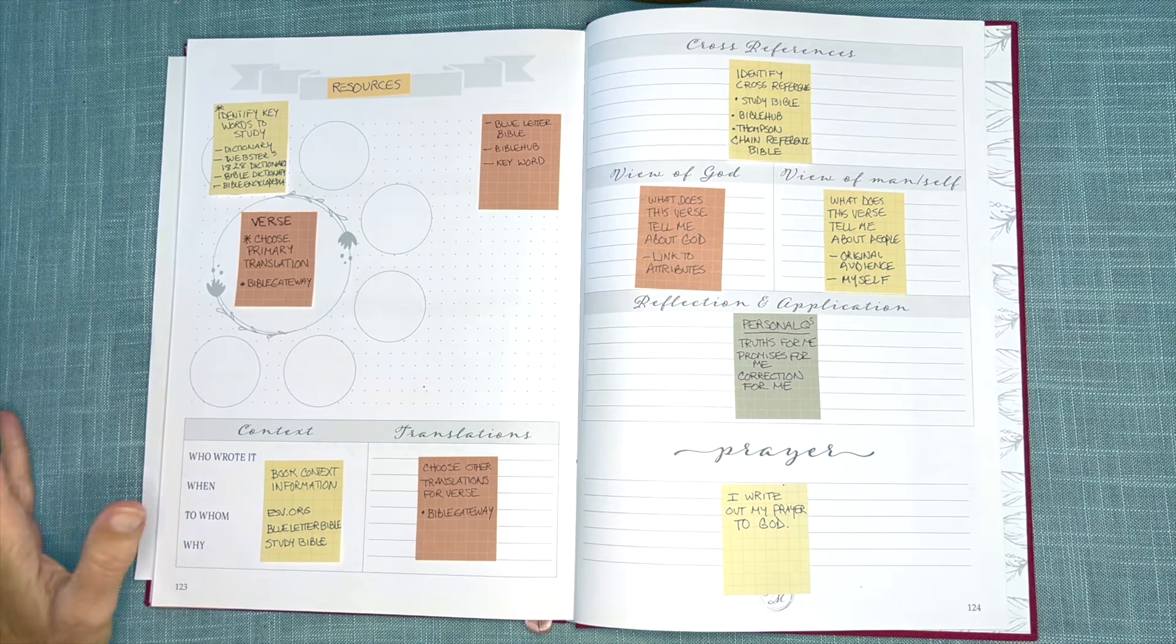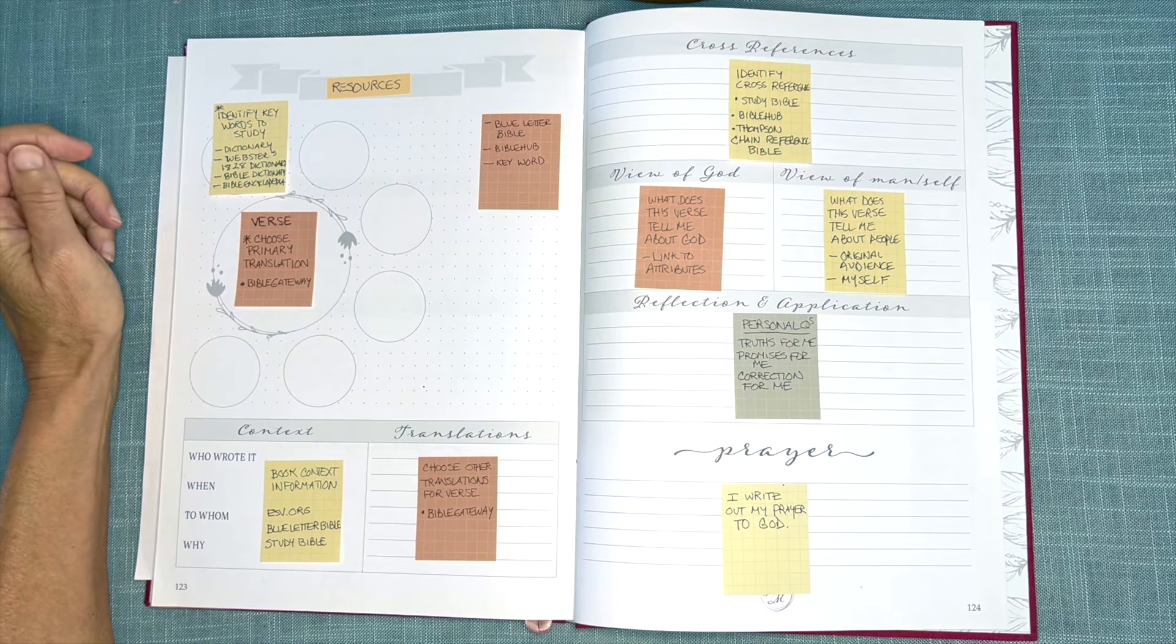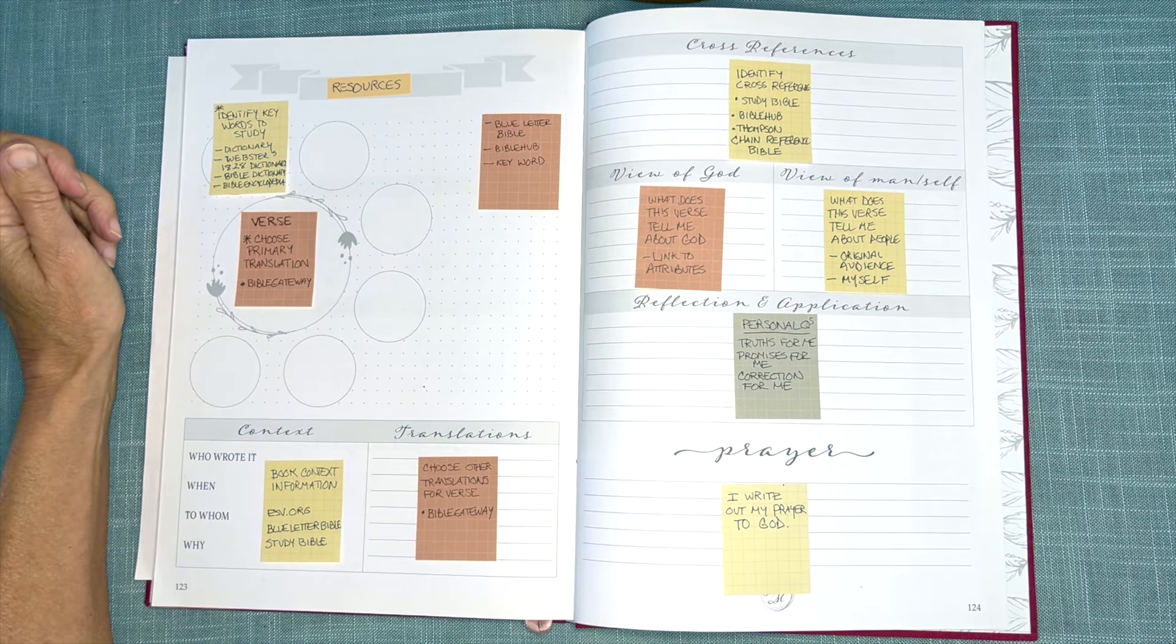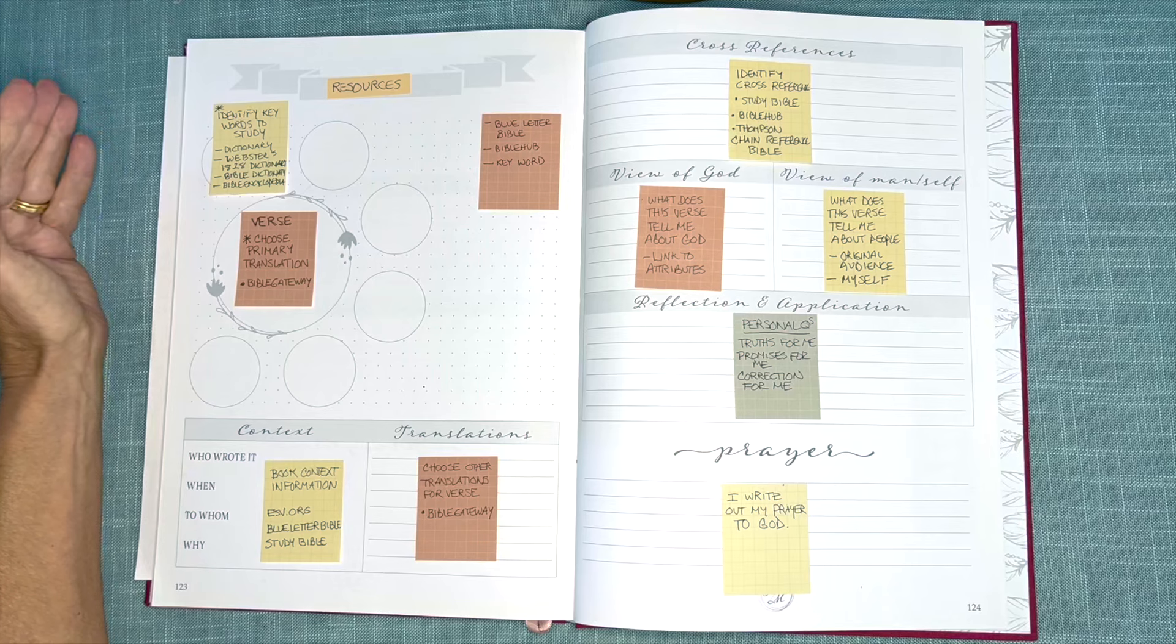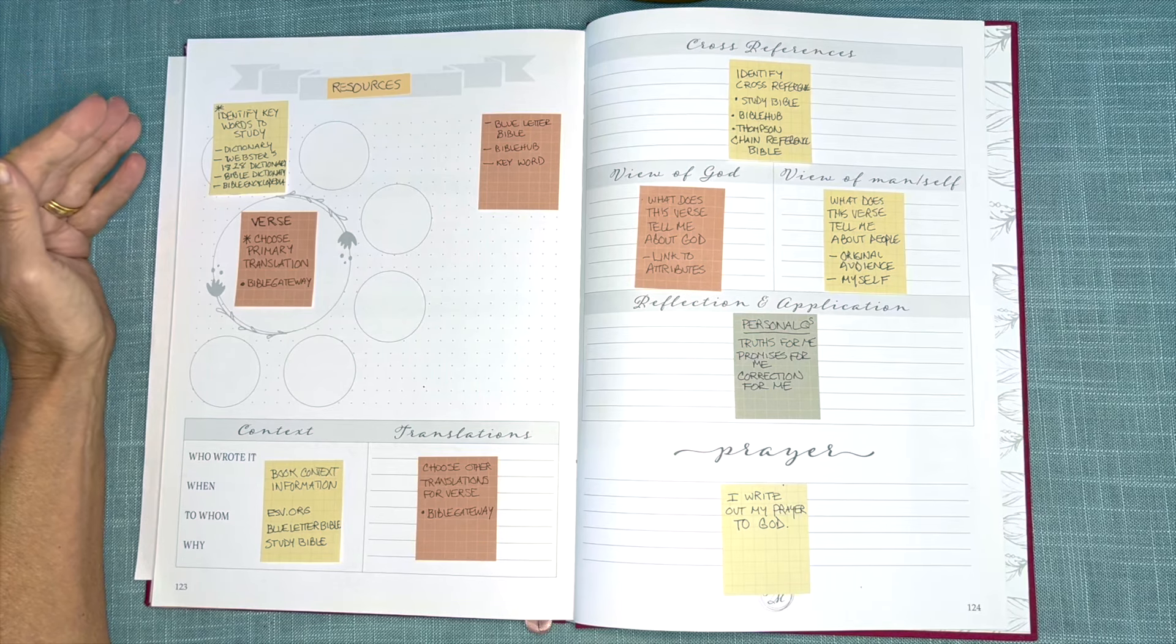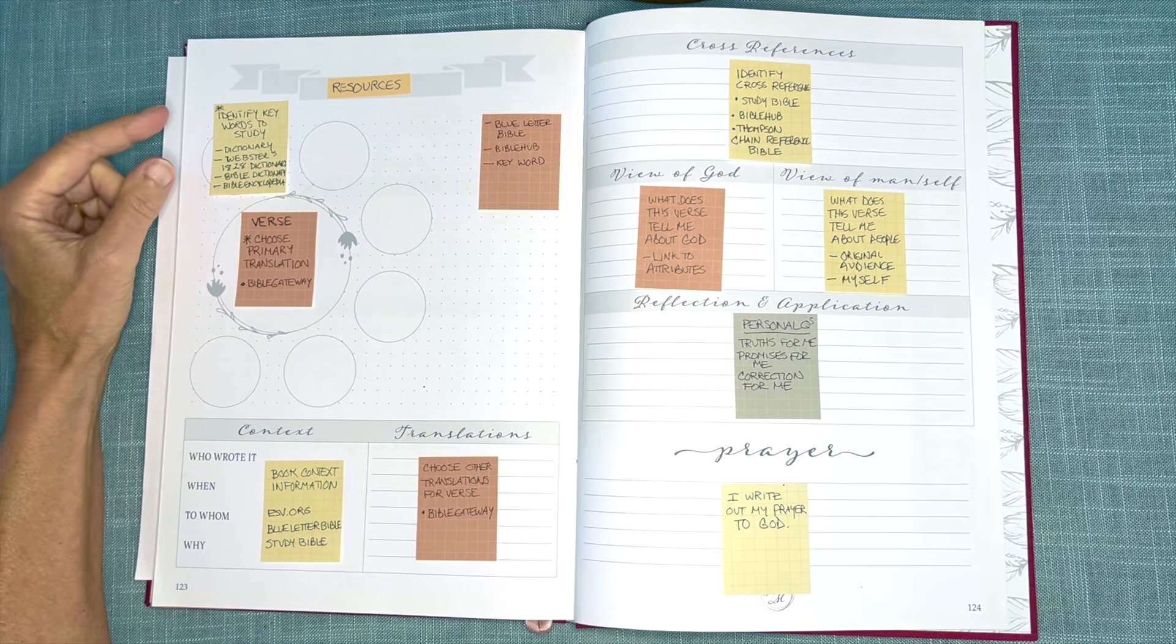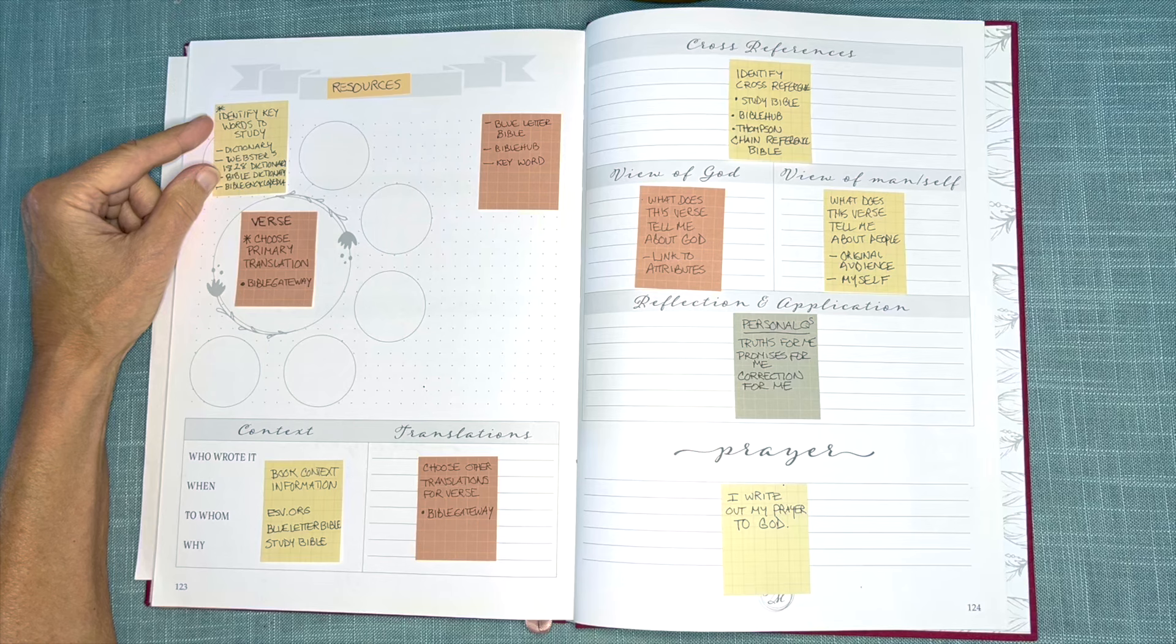Now, word studies can be done any number of ways, depending on the stage of mapping a person is at. For those just getting started,